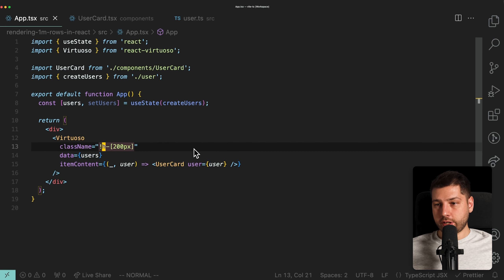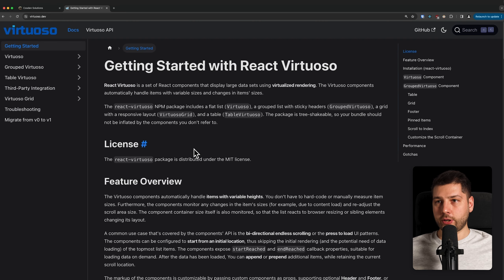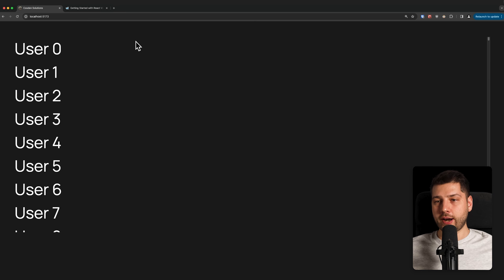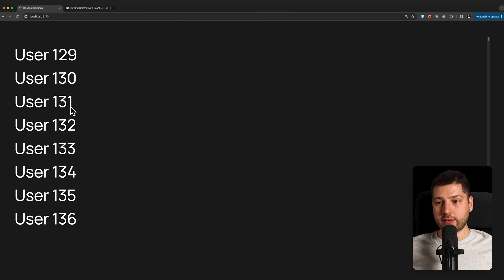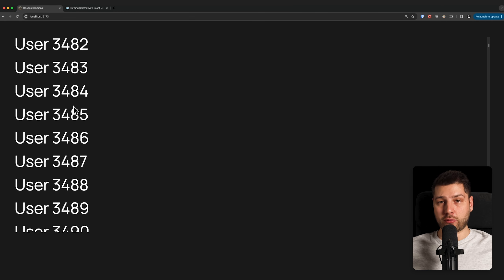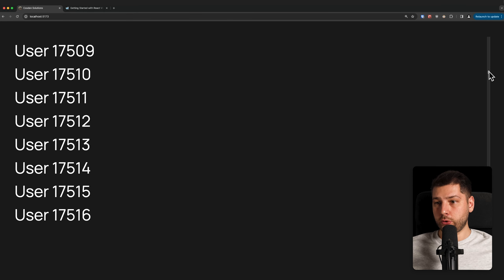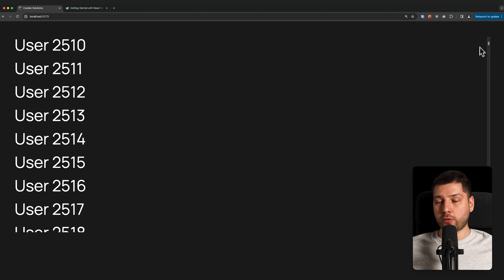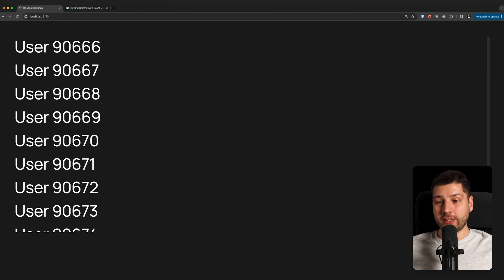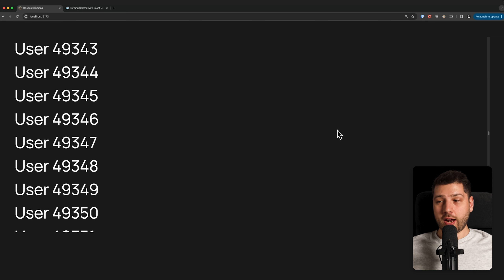Now we can run pnpm dev and see our application in action. In the browser, we have all of our users — all 100,000 of them — and I can scroll without any performance implication. Using the scroll bar, there is no performance hit. I'm efficiently rendering 100,000 users and this is buttery smooth. Now let's play around with this and see what else we can do.